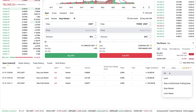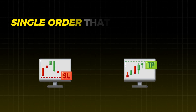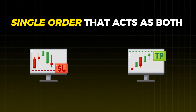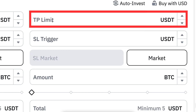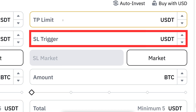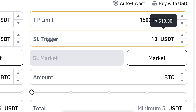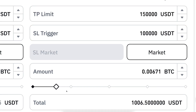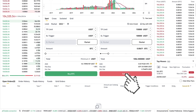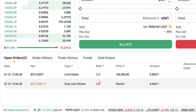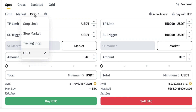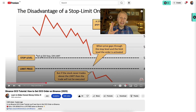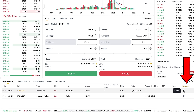If you want a single order that acts as both take profit and stop loss, you may want to use the OCO order — One Cancels the Other. Here you can put the take profit and the stop loss at the same time. For example, a 1,000 USDT order: I click sell, and you can see it goes right here — so if either one is triggered, it cancels the other. If you want to learn more details about OCO orders, take a look at my full tutorial on how to use OCO orders on Binance.